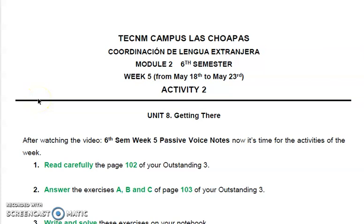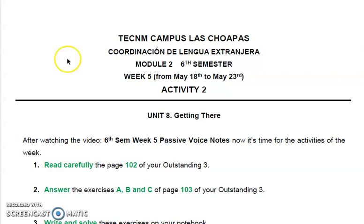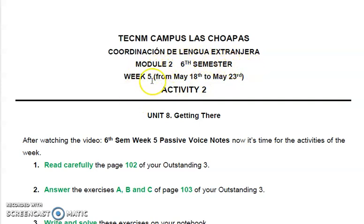Hello again students, this is Teacher Dena Lauro Charan from the Instituto Tecnológico Superior de las Tropas. I will continue explaining to you the passive voice with some examples. First of all, check that this is the right document for you: Model number 2, 6th semester, week number 5, activity 2.